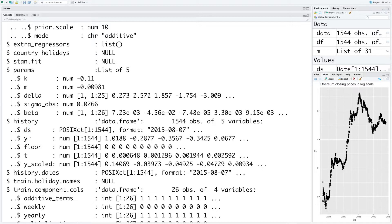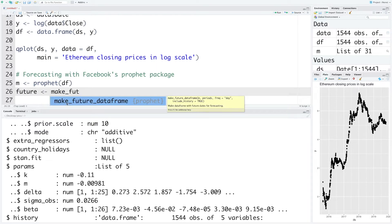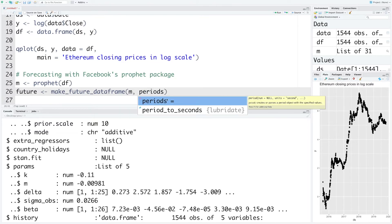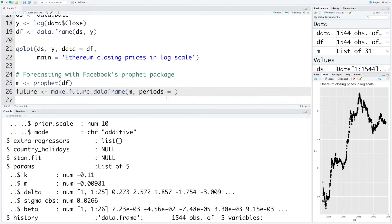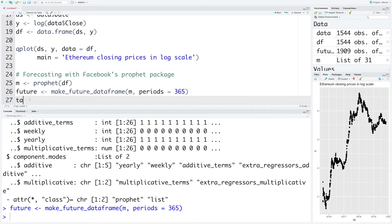We'll be making forecasts for the next 365 days and for that I'm going to create this future. We'll make use of make future data frame. We'll use this m that we obtained and we'll specify that we need predictions for 365 days. If you want to look at last few values of future you can do tail future. You can see the predictions go to 2020, so next year October 27th.